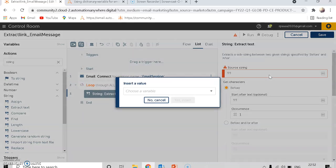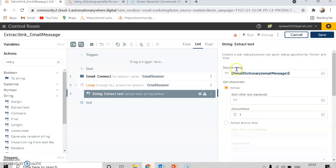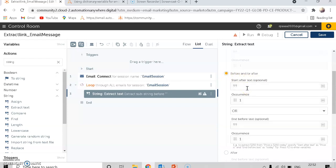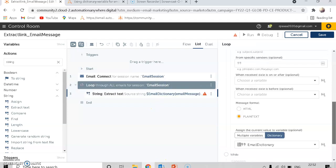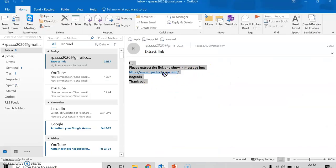I'll press F2 to select the email dictionary variable and the key 'email message' to get the full body of the mail. This is the dictionary key and the dictionary variable. I will set the before and after text. Since I'm extracting through plain text, I need to know the before and after surrounding the link. This is the link I want to extract, and my before text will be the text that appears just before it.